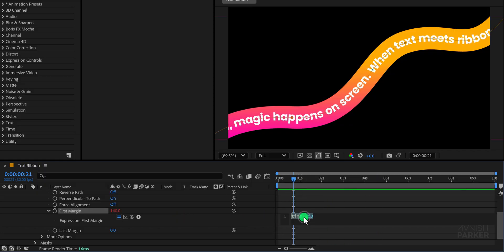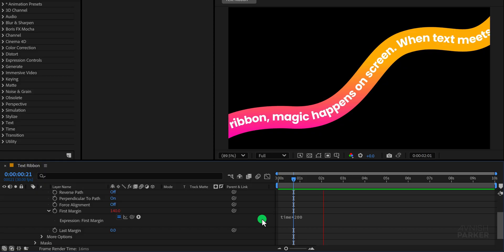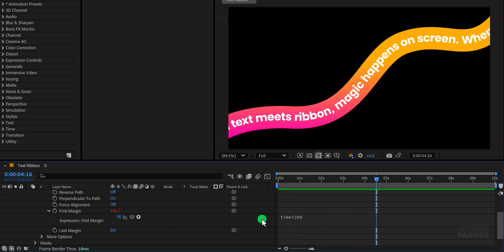Depending on your project you might feel the speed is too fast or too slow. To adjust it simply replace 200 with a smaller value such as 100 for a slower pace or increase the number if you want it to move more quickly.